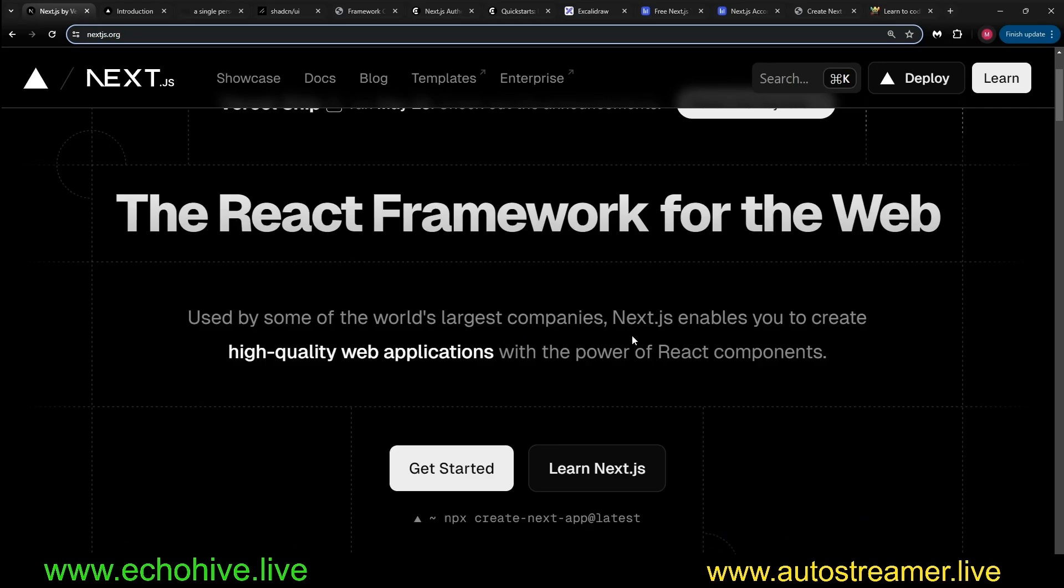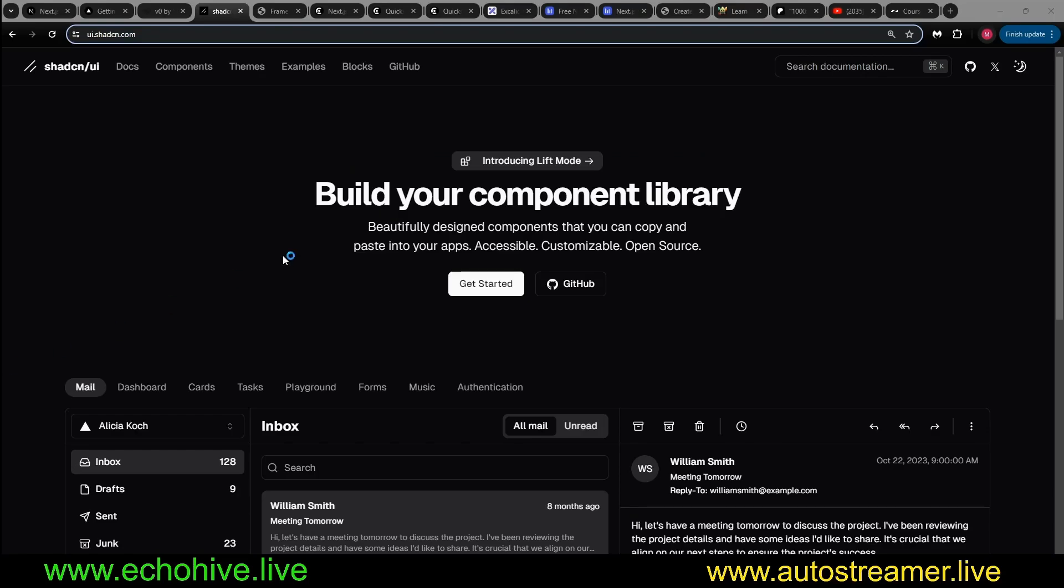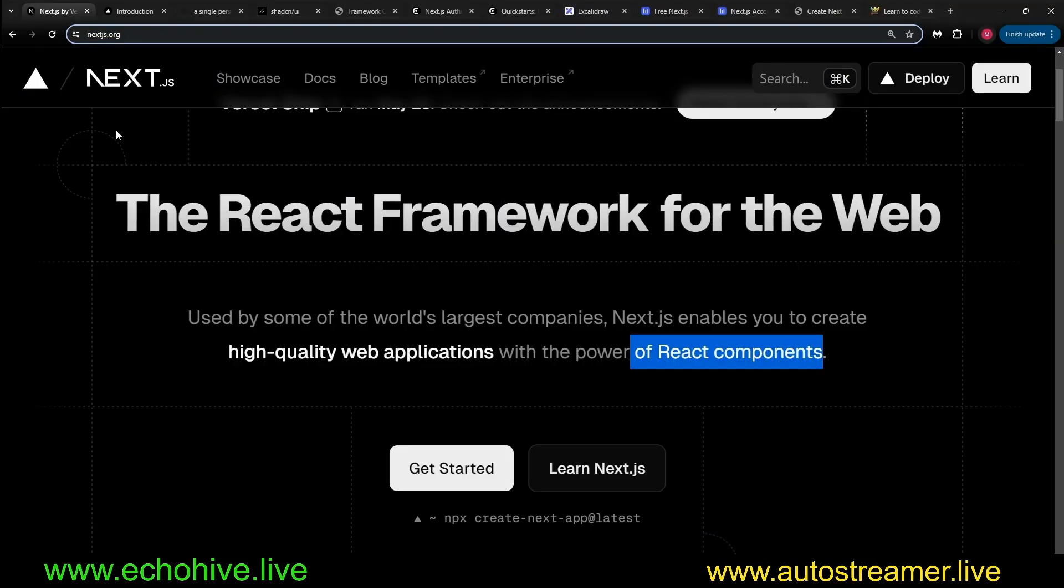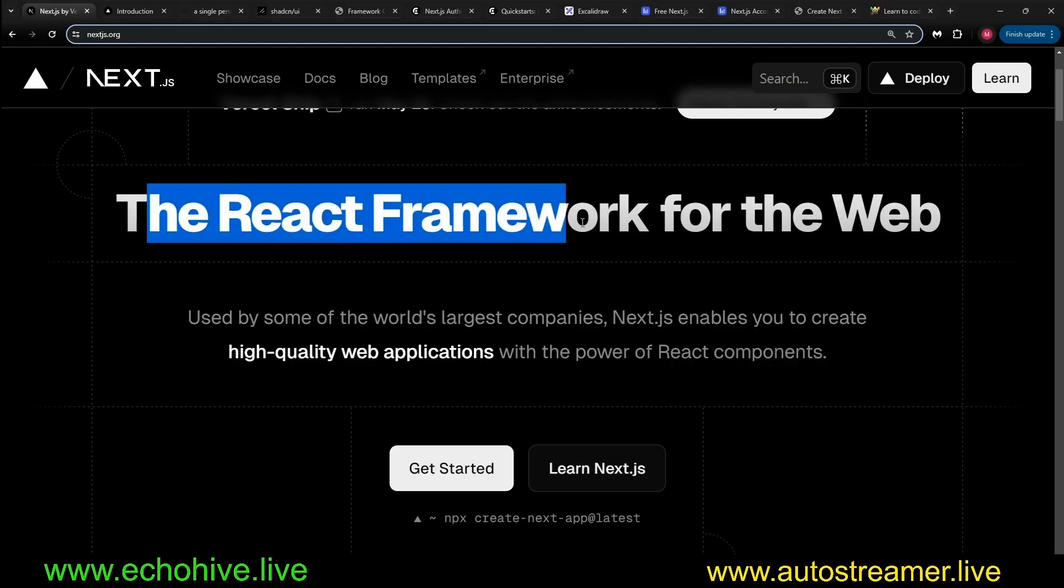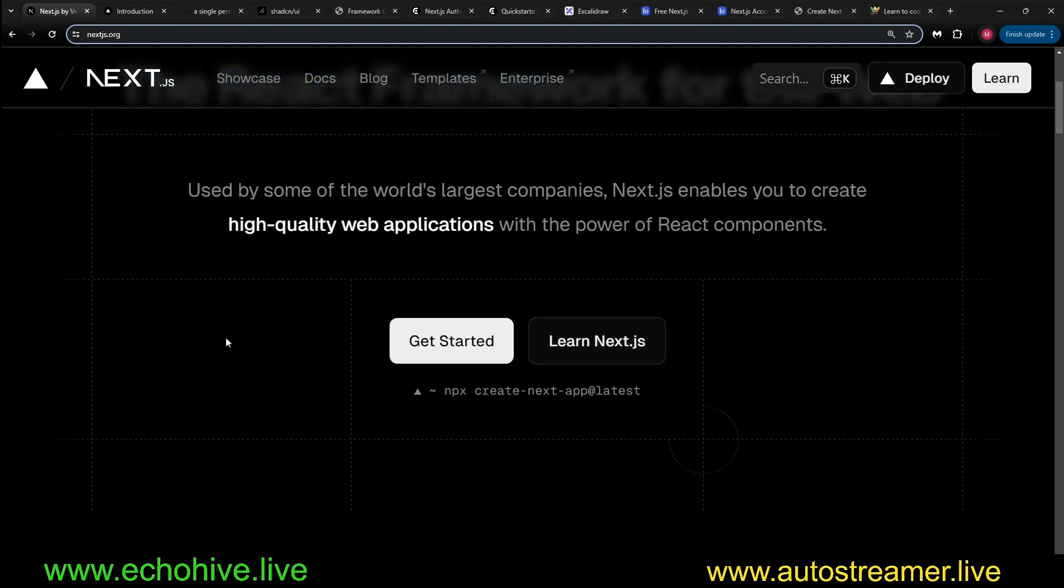First of all, there are so many React component libraries such as Shadcn UI. Everything looks beautiful. It's straightforward. I'm not going to say it's the easiest framework to learn, but it is straightforward and it's easy to get started at least.